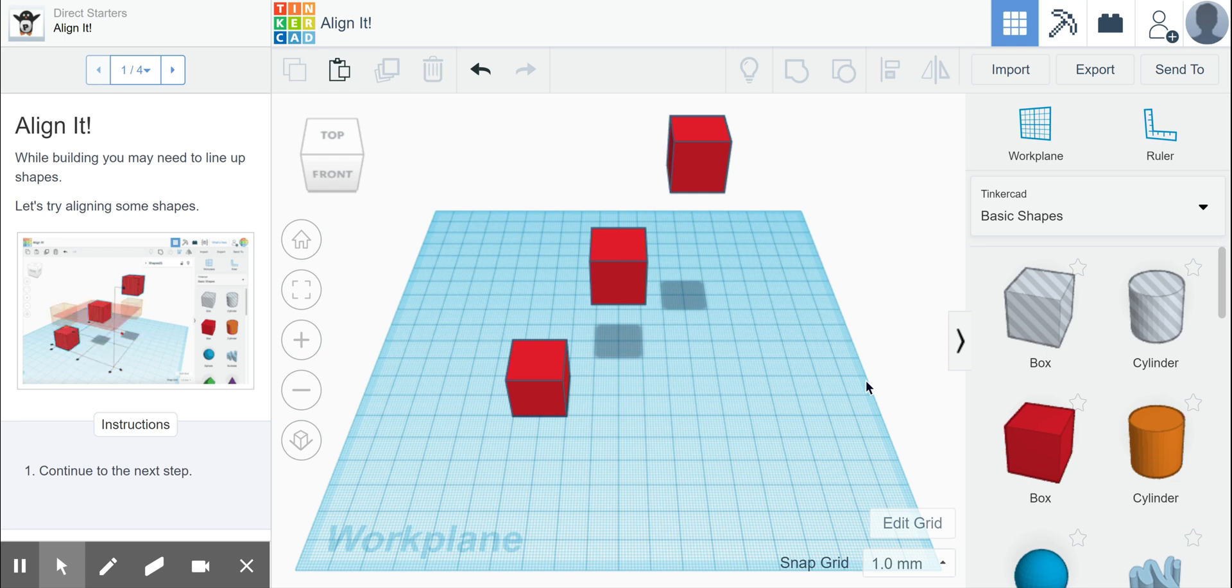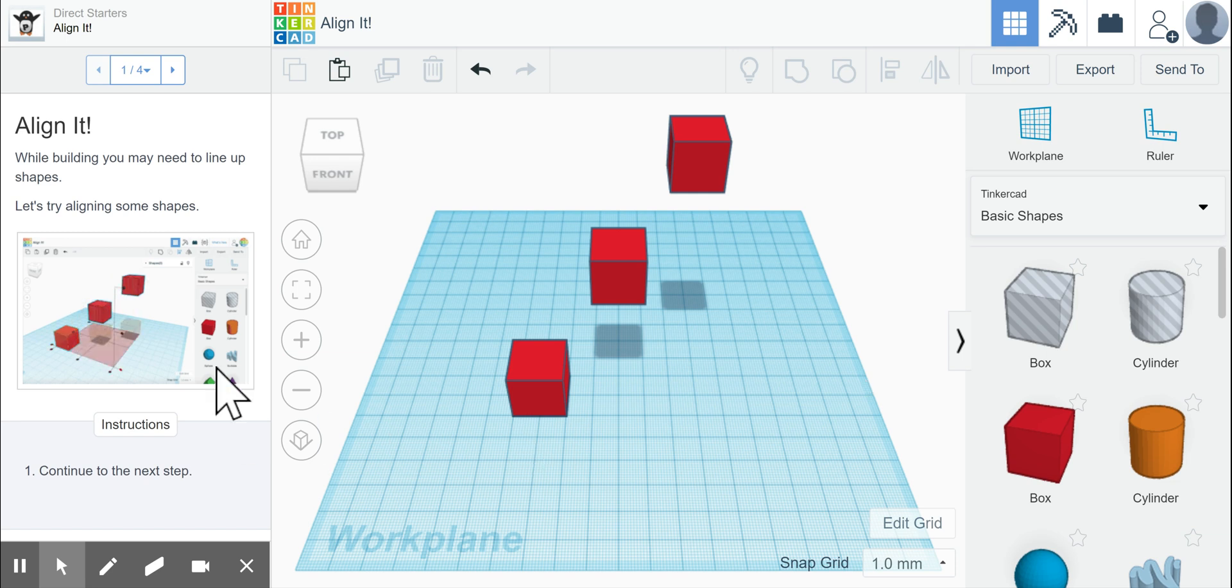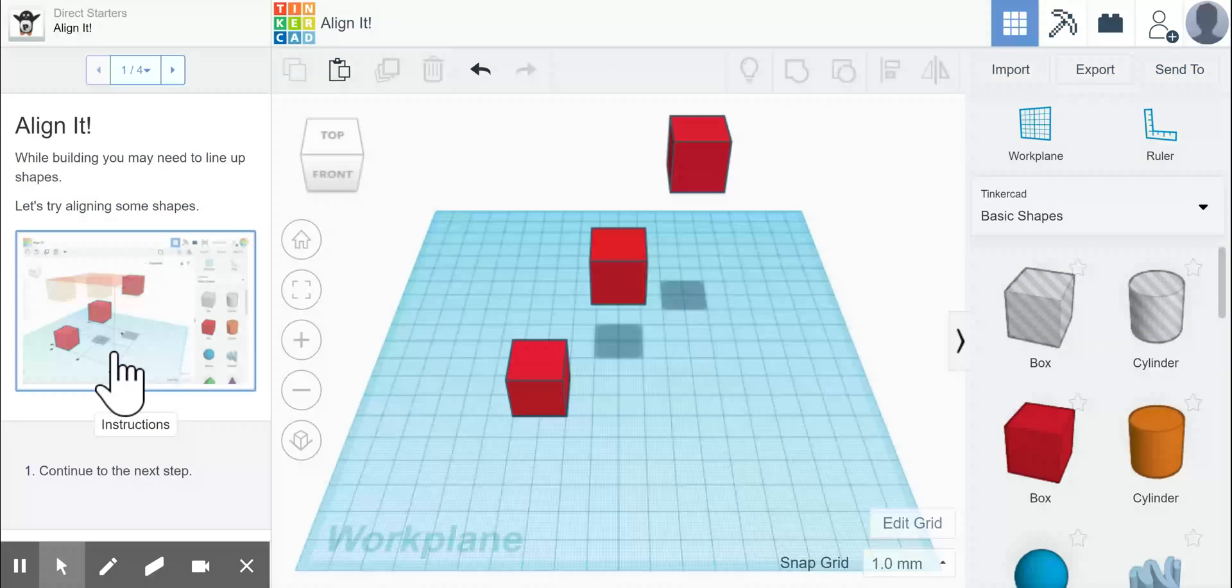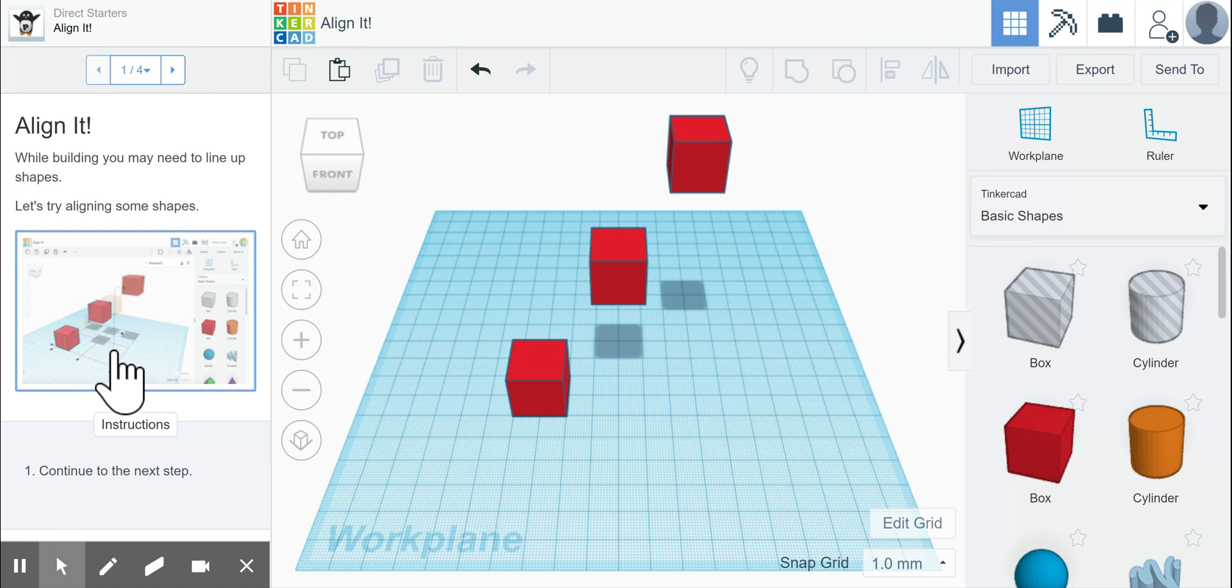So for the seventh and final basic tutorial for Tinkercad, we have to align these blocks. And you can see on the left here, it has an image of how this align works.